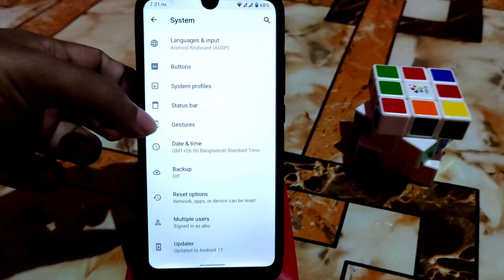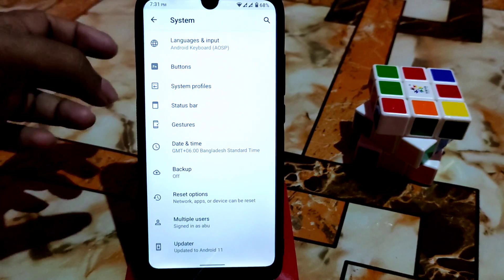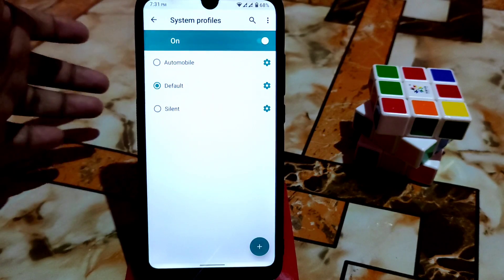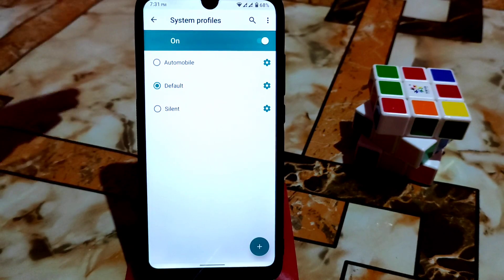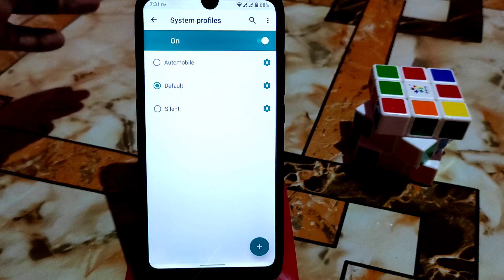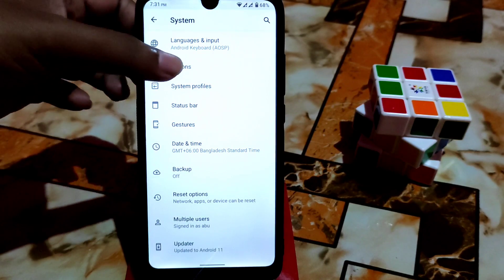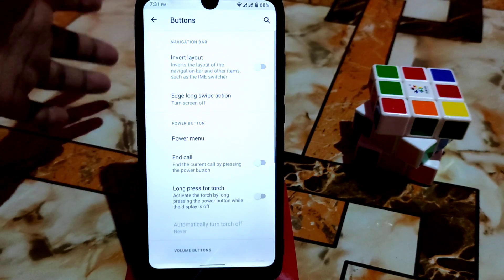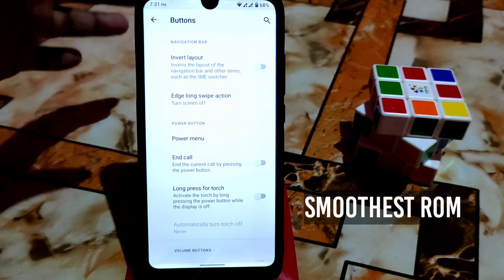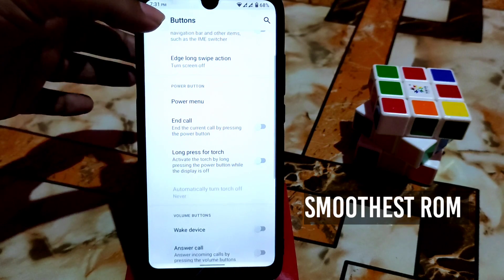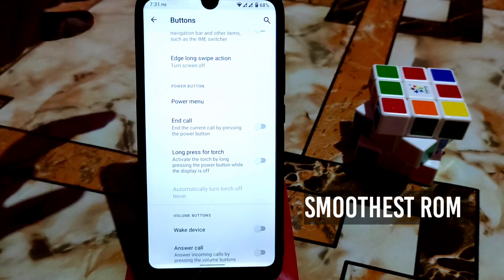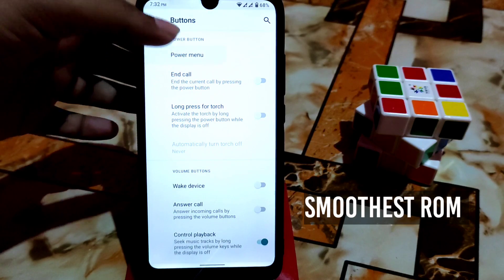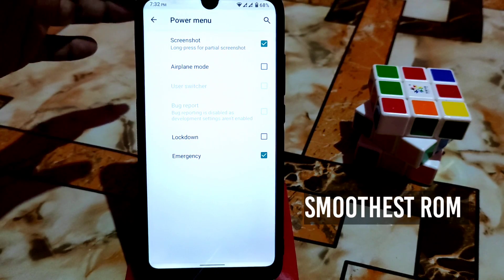Here is gesture, status bar, system profiles, and buttons. In system profiles you can do automobile, default, or silent. After that we have the bottom sections. You can invert the layouts. Long swipe to turn off screen is working pretty much fine without any problem.